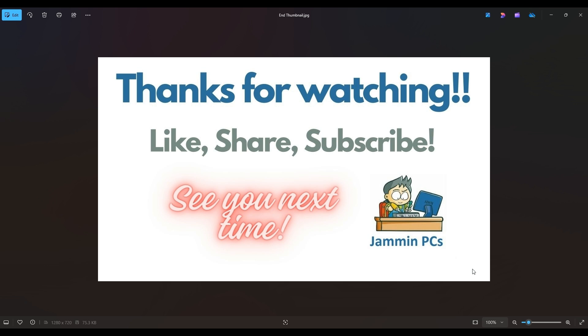And feel free to subscribe if you enjoy DIY computer content like this, or if you just want to keep me on hand to answer any of your future computer questions. I do try to answer all questions throughout my channel at least a couple times a day.